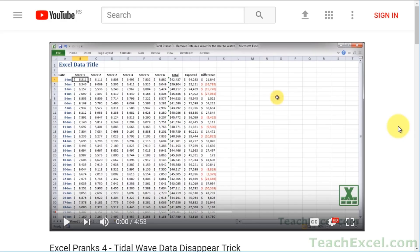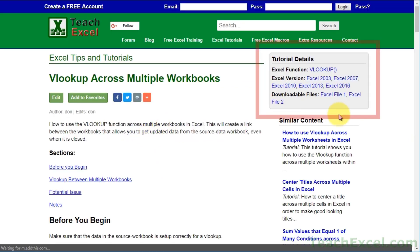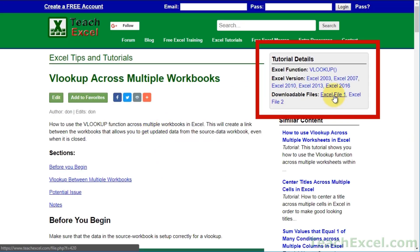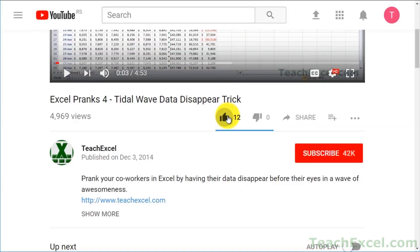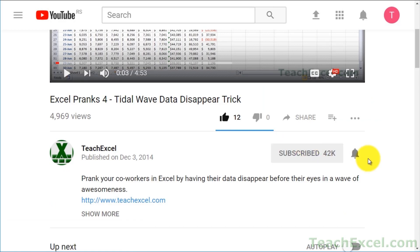Before we start check the video description and click the link to teach Excel so you can download the files for the tutorial and follow along. And make sure to subscribe and accept notifications so you can see all the new tutorials.